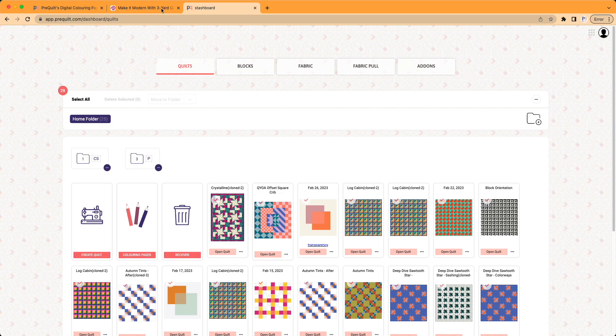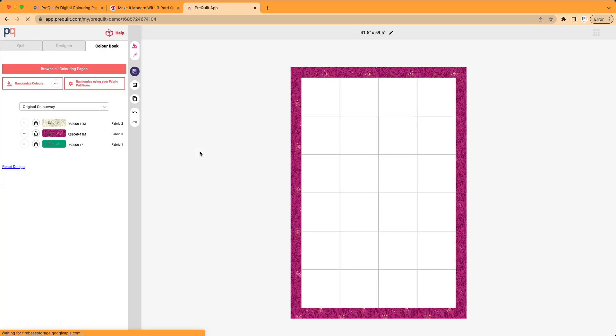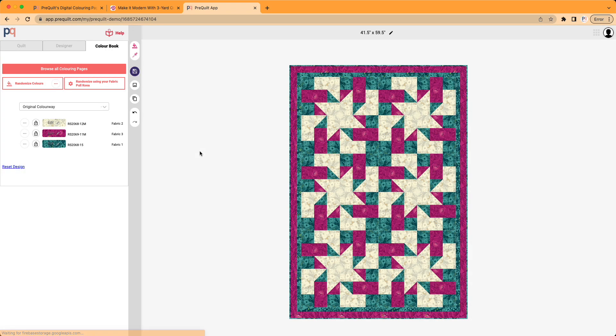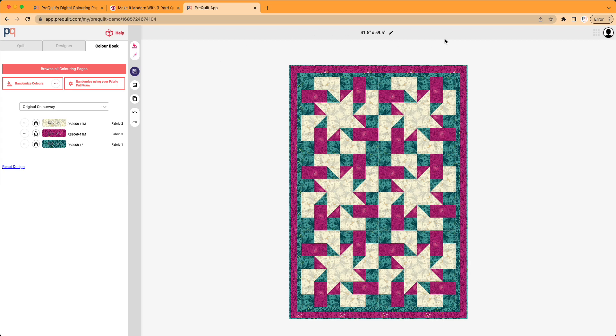So I hope that shows you a little bit about how you can use PreQuilt to visualize all these beautiful Fabric Cafe coloring pages using all printed fabric swatches. All right. Thanks so much and have a great day. Bye.